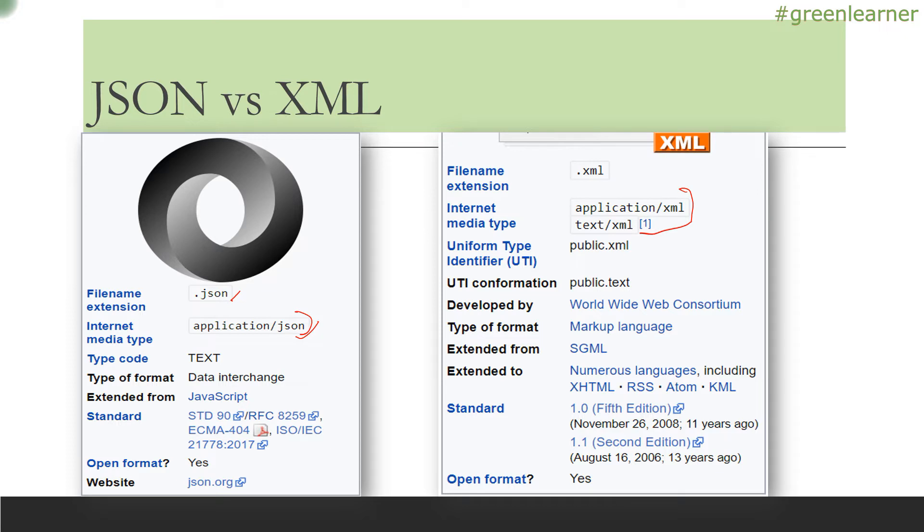The internet media type format is application/json when using JSON and application/xml when using XML.